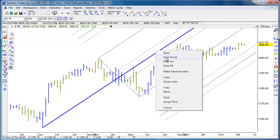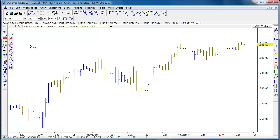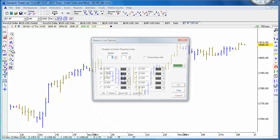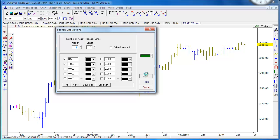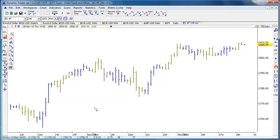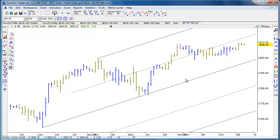Besides Andrews lines, we also have what's called Babson lines. You can choose the color of those lines, how they're divided up, and how many action and reaction lines you want. Babson lines you either know about or you don't — they're basically parallel channels extended above and below a three-point parallel channel.